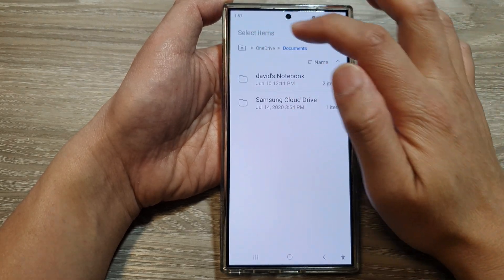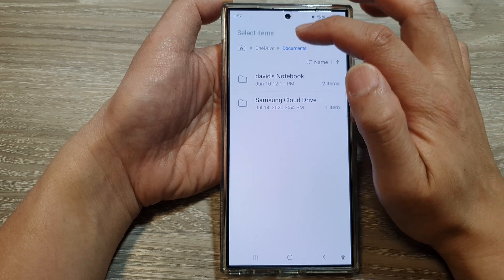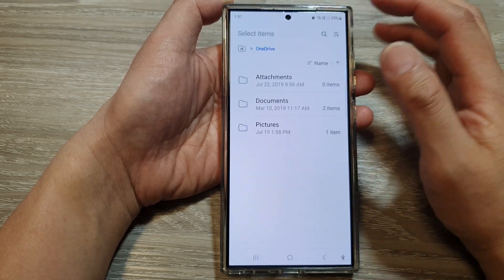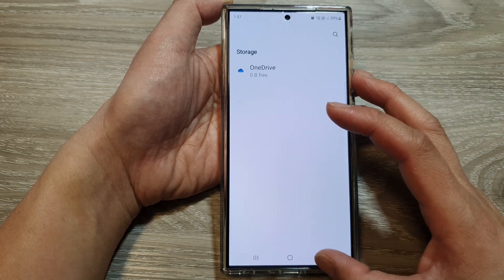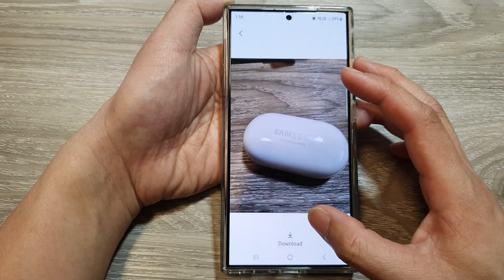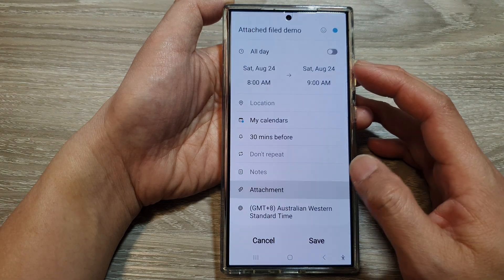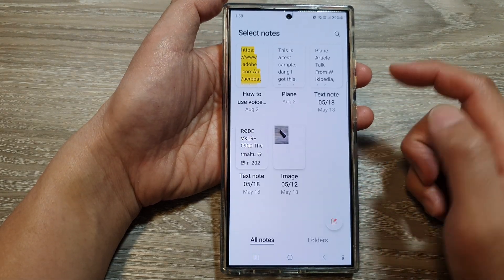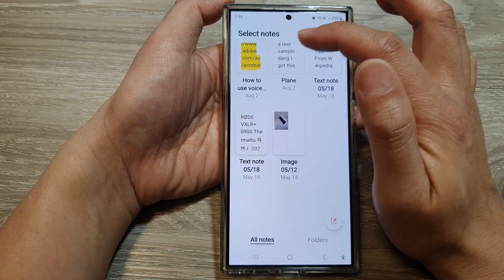It will offer to attach documents from OneDrive, but I'm not going to use that. So I'll go back, delete that item, and tap on attachment again. This time choose Samsung Note.